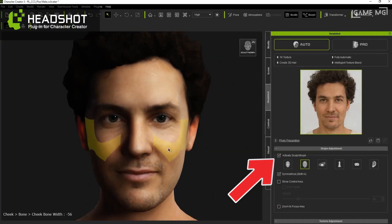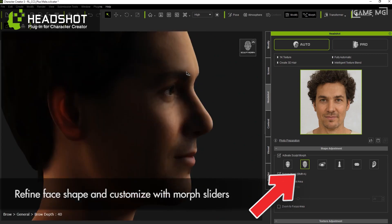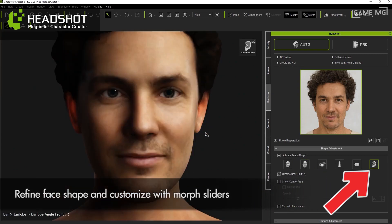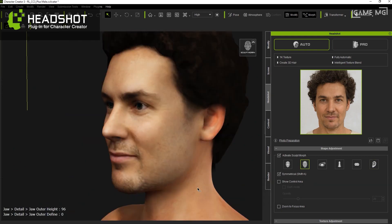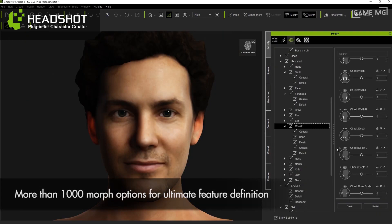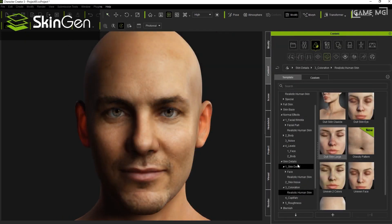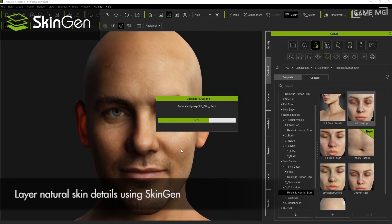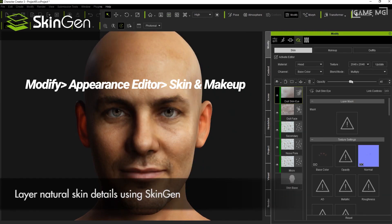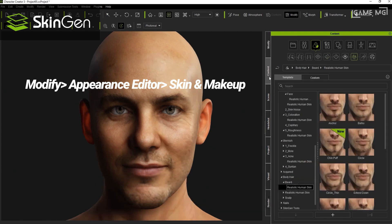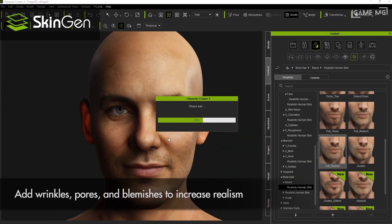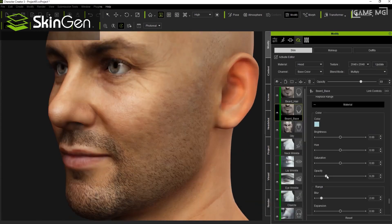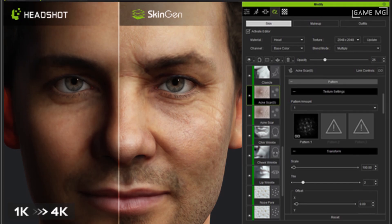Step 3: Create similarity with face and body morphs using Headshot Morph. For highly detailed facial feature definitions, you can modify and correct the character's head shape with over 1,000 modifications. You can then create matching body styles and shapes with ultimate morphs. Step 4: Add realistic skin effects with SkinGen. Activate SkinGen from Modify > Appearance Editor > Skin and Makeup. Apply skin and makeup assets to the character in the gallery, freely applying the desired skin effect layers — normal face, facial imperfections, facial details and makeup — and upscale the 1K image to 4K quality.